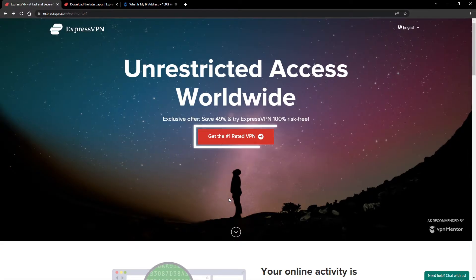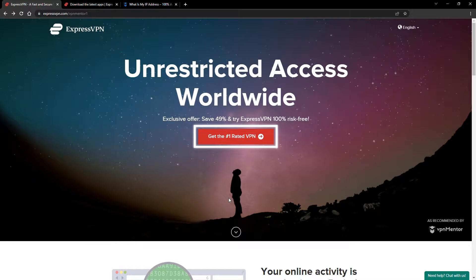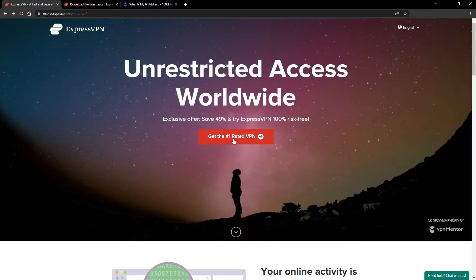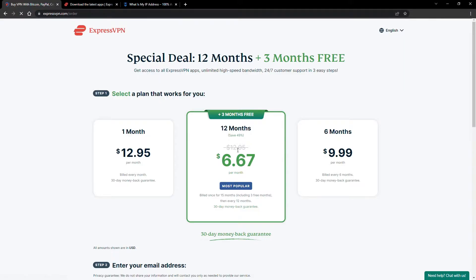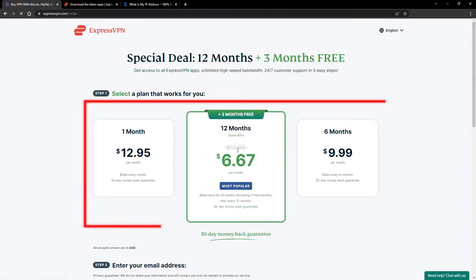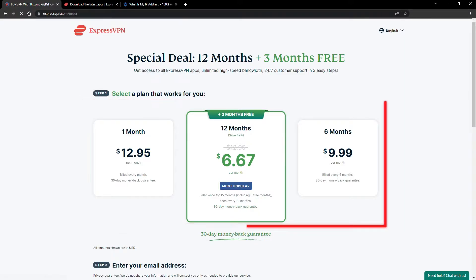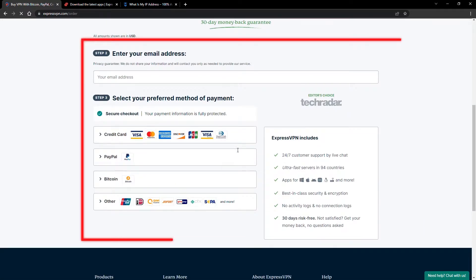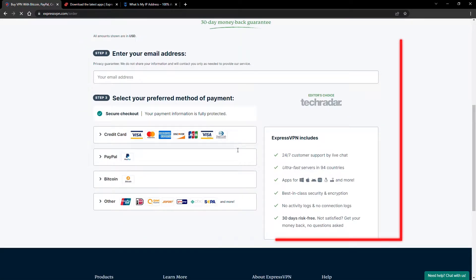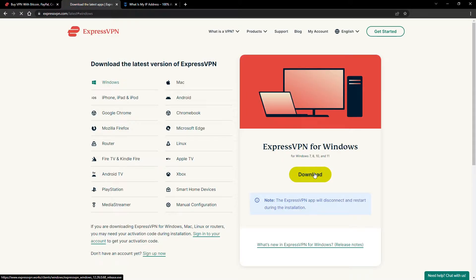When you click the red button on the homepage, you'll automatically see the special prices, so you don't even have to enter a coupon code. Just pick a plan, check out, and download the installer to your device.